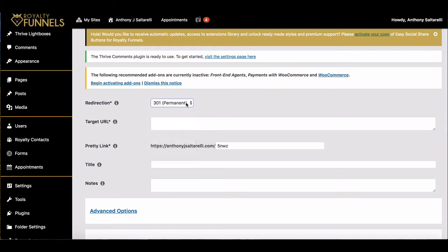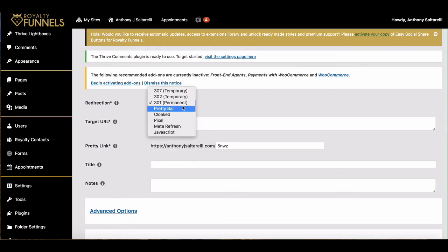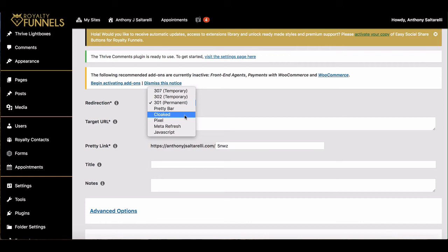Whether you want it to be a permanent redirect, if you wanted to do like a cloaked link, you would have to get the pro version of Pretty Link, which is what I ended up doing because I want my affiliate links cloaked. Which basically means that the URL of my site will show up when you visit the affiliate link page, so that means that my affiliate link won't be showing up in the URL.